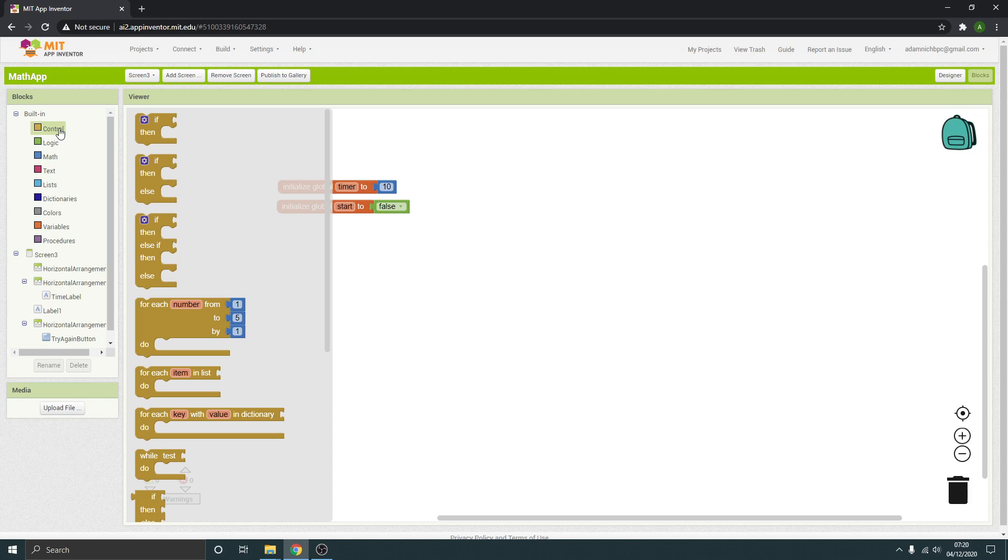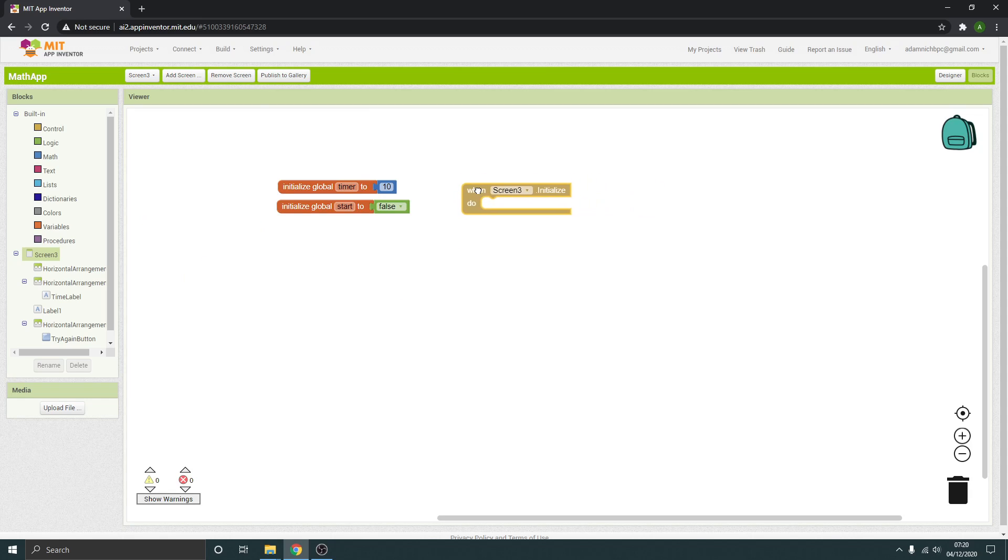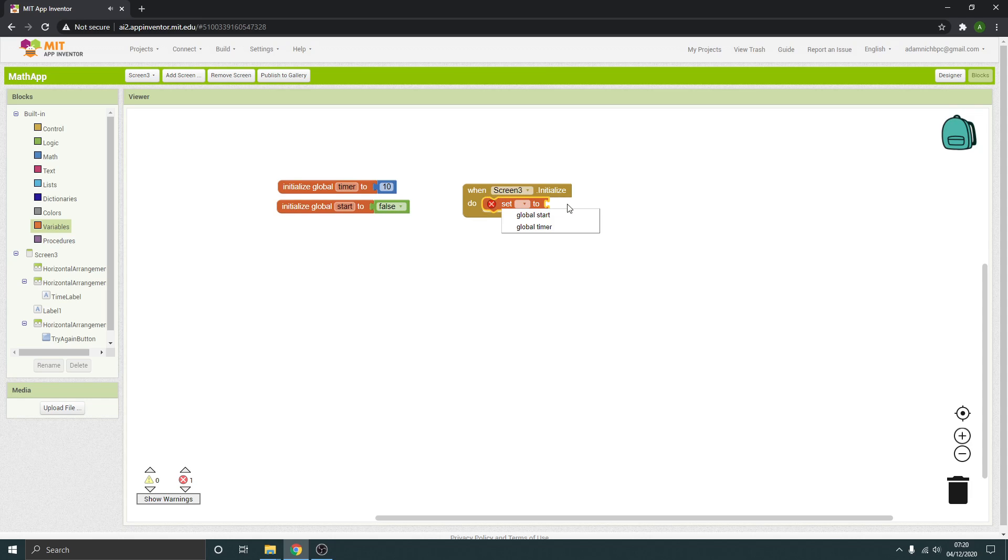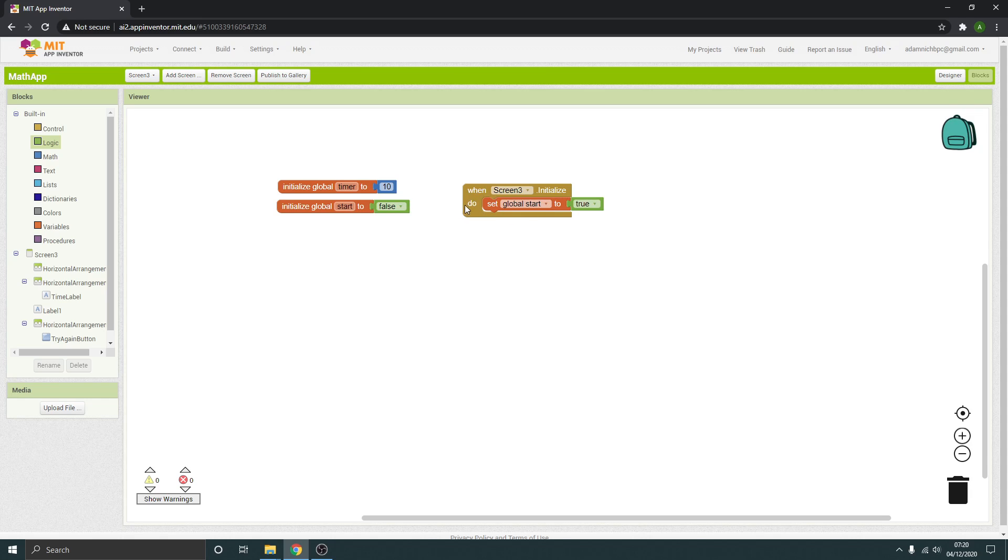We're going to go to control and we need when screen 3 initializes. When screen 3 initializes, it's going to then set the global start to true. It's good to have this in. We could have not have that and it would just start automatically, but it's better to have it. If you want your timer to start on some other condition, then this is where you'd set it to true and then the timer would start. You might not want it to start immediately. That's up to you, you can customize that.